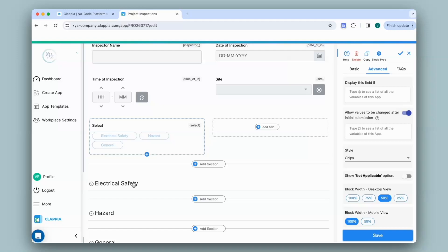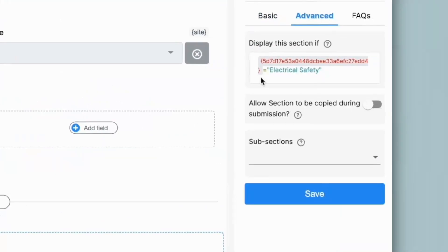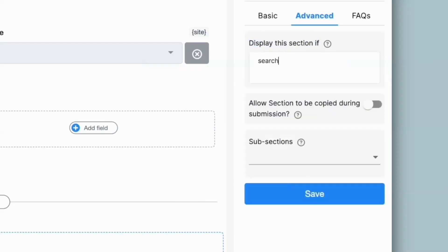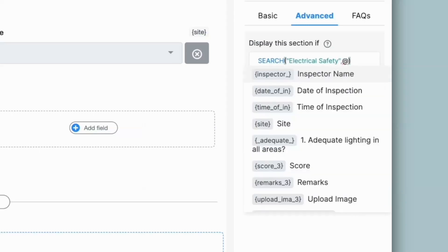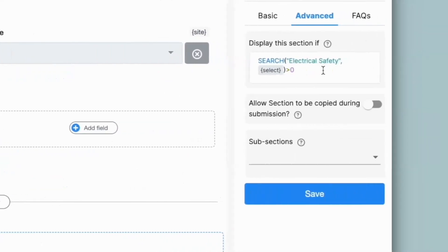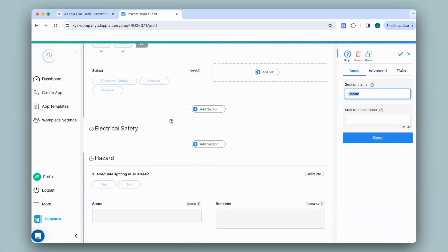The configuration for the sections will be slightly different with the Multiple Selector block. I'll click on the first section and go to Advanced on the right panel. Under 'Display this section if', the formula will be slightly different — it will not be as direct as with the Single Selector. Here you will give the formula: search("section name", @select) > 0. This formula is used so that the user can select multiple options to display multiple sections in the app. I'll click Save and do the same for the remaining sections.